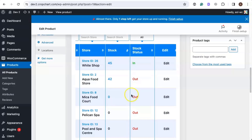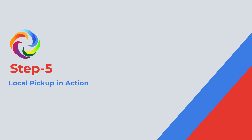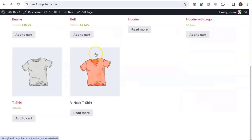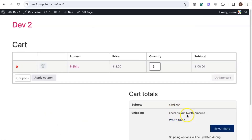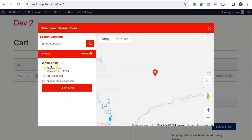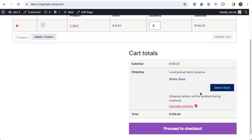Now the store with local pickup has been assigned to this product. Let's see the local pickup shipping option in action — let's go to our store. Once we're at the store, let's find the t-shirt product which we just added the local pickup shipping option to and add it to the cart. Now let's view the cart. You can see the local pickup shipping option has been added to this product. Let's select a store — here's the store which we added the local pickup shipping option to. Let's select it, and this store has now been assigned to this product, and we can proceed to checkout. That's it for this video. Thank you very much for watching and have a nice day.